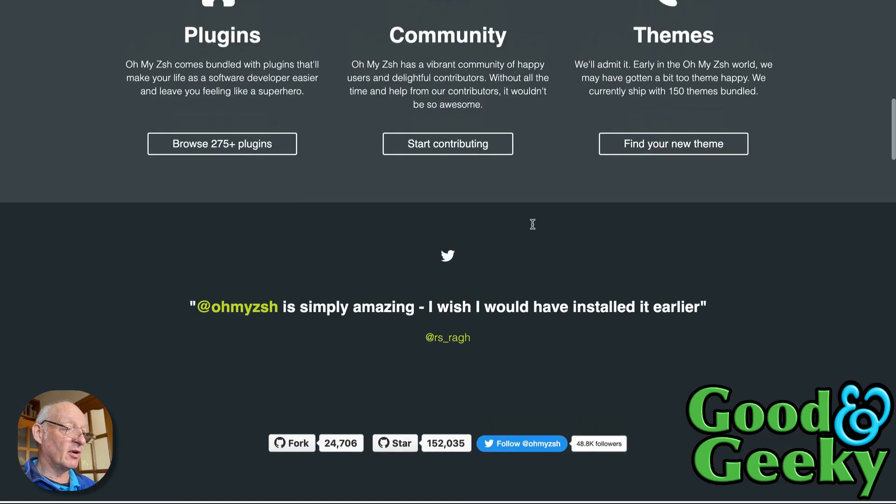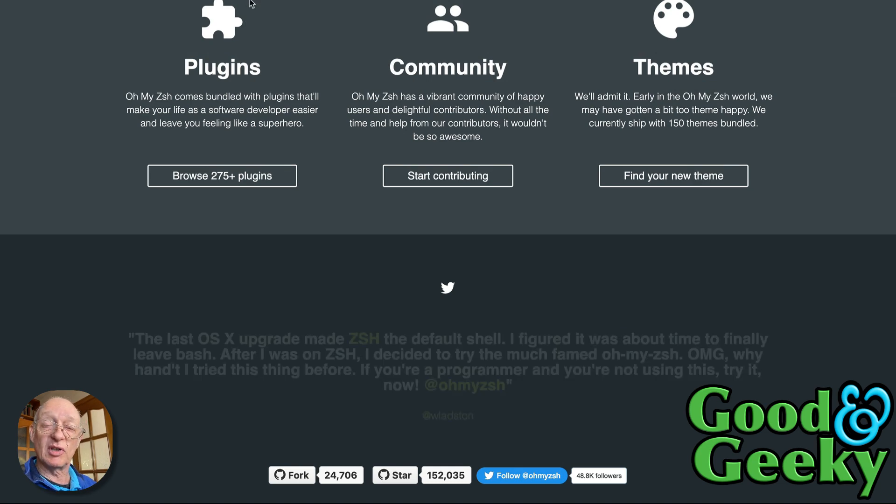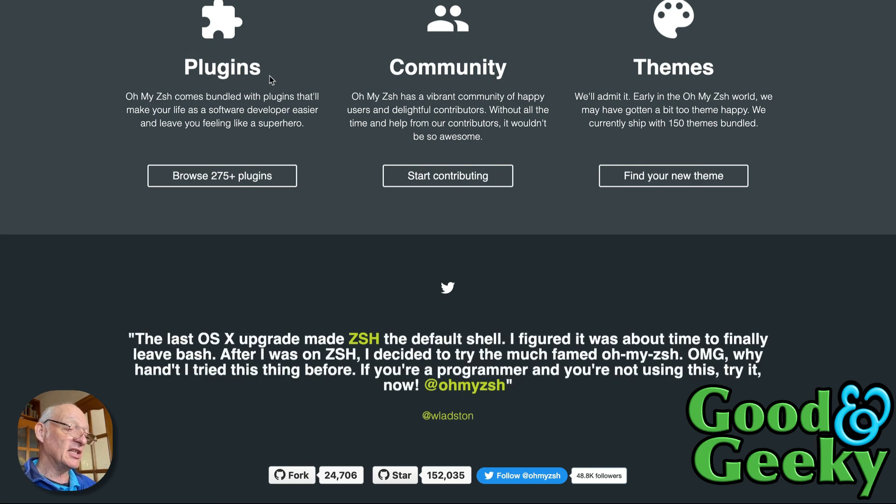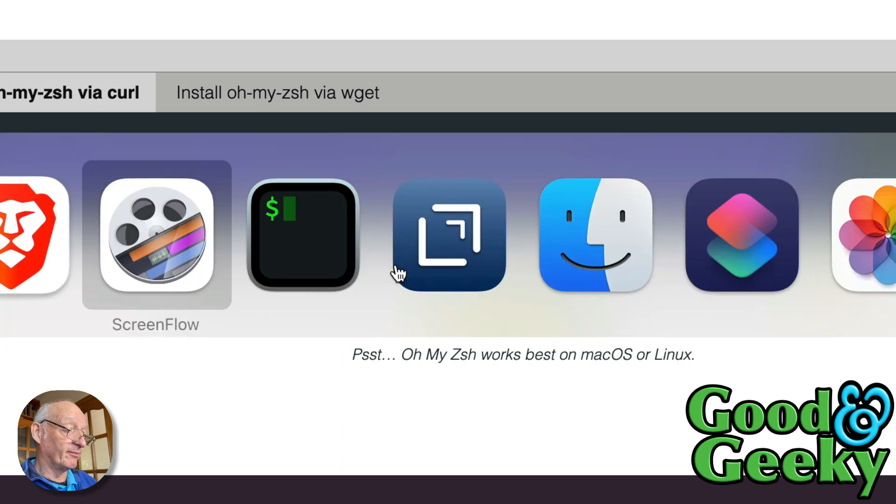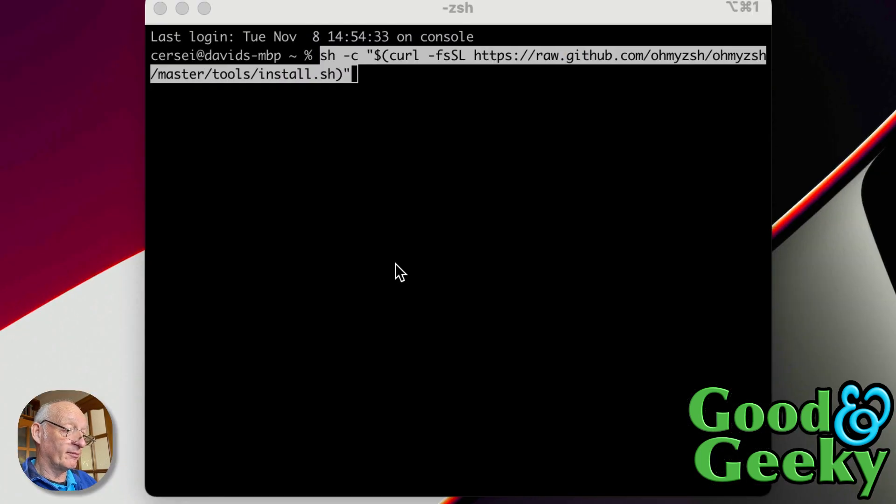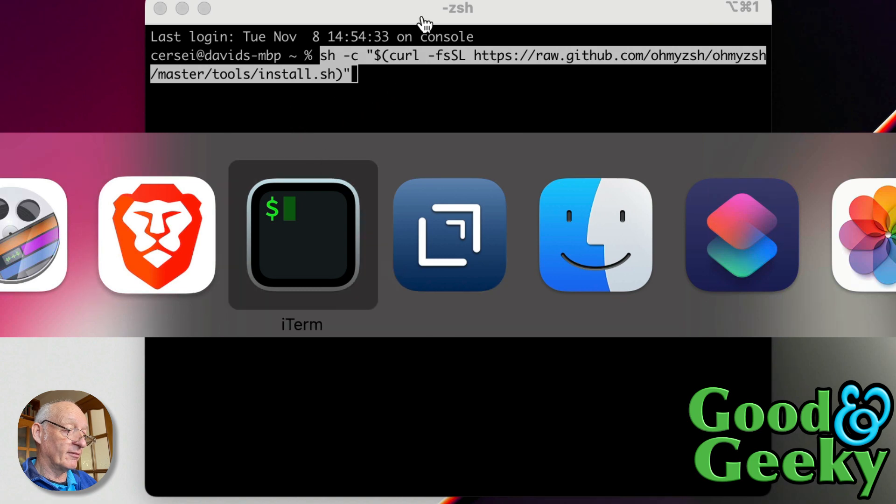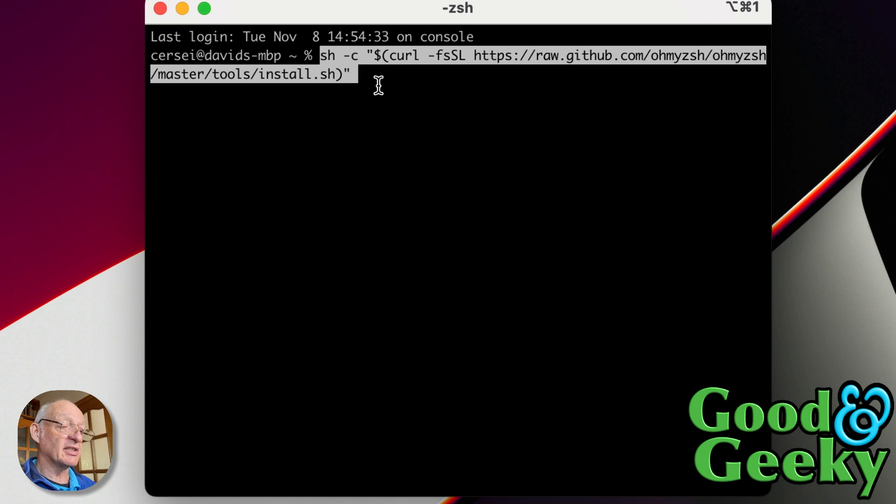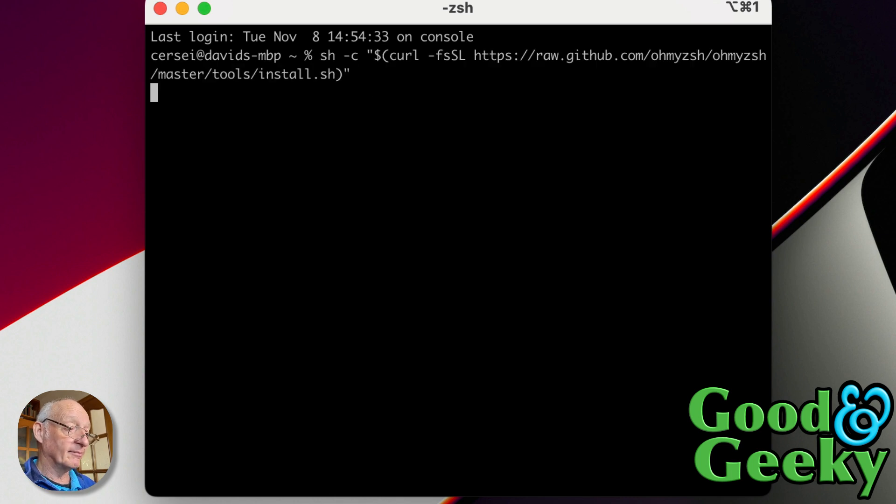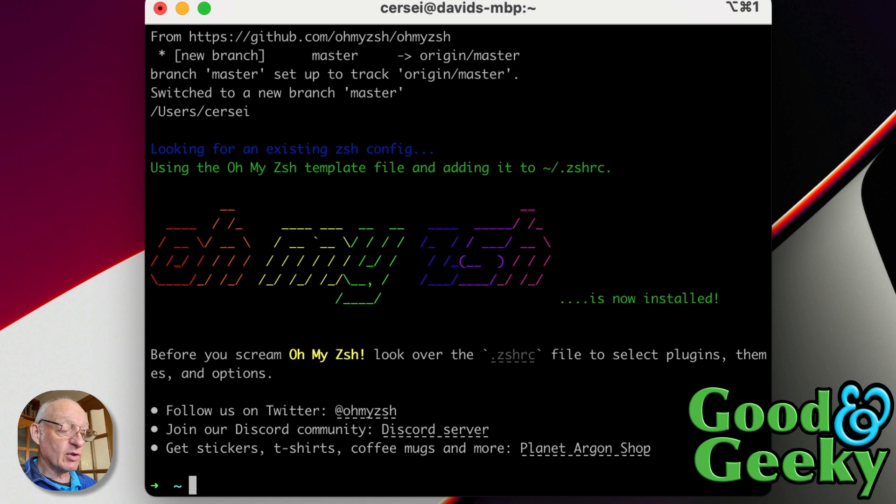The first thing to do is to go to the Brave browser and get the install for Oh My Zsh. You can get this from the ohmyzsh.sh website. The first thing to do is to get this command and to put it into the terminal. So I've pasted that into the terminal and I'm just going to press enter now and that will start installing it.